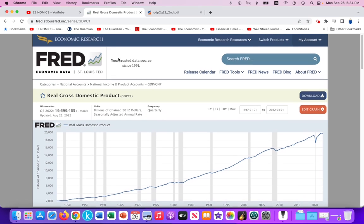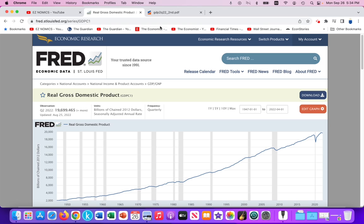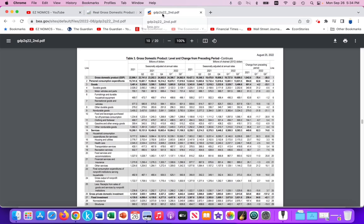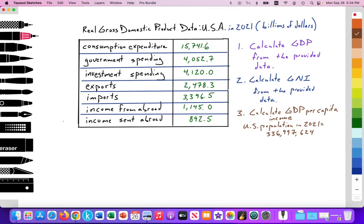This website provides GDP data for the United States, and in the video notes below I'll provide a link to this PDF for 2021 — that is the data I pulled for this paper three practice. On a paper three, they can give you a table of data or perhaps a statement with data, and from that you must select the data to calculate GDP, GNI, or GDP per capita.